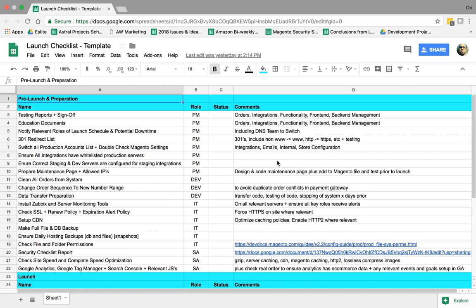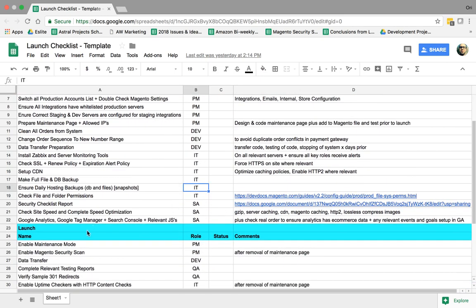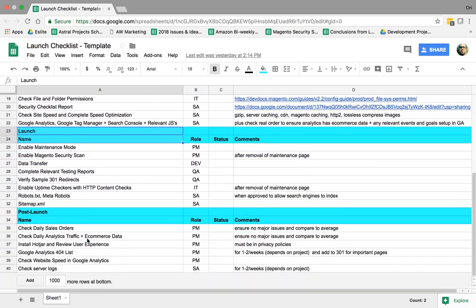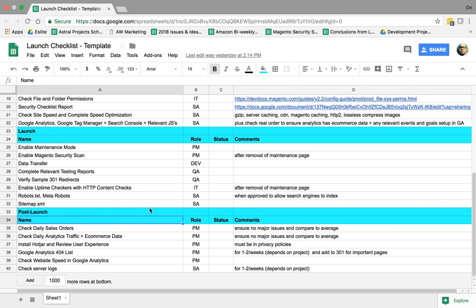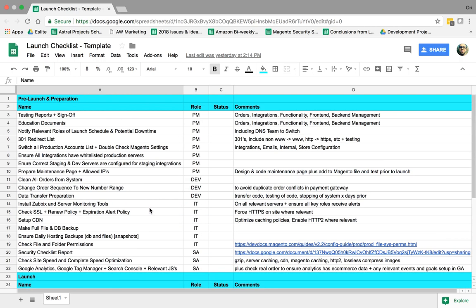The first stage is pre-launch and preparation. What are the things we need to do to prepare for our launch of our new website? The second one is what do we do during the launch time, and the third one is what do we do after launch? How do we verify that everything went smooth? Let's go over them one by one.